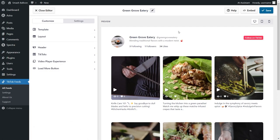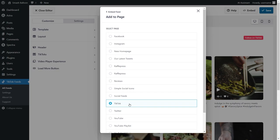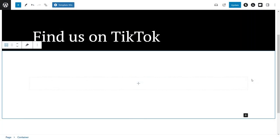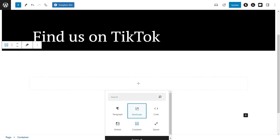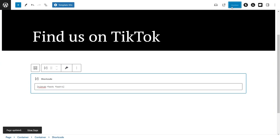Now that you know how to create and customize your TikTok feed, let me show you how we can embed it on your WordPress webpage. To do that, click on embed on the top right corner, copy the dedicated shortcode, then click on add to a page. Next, select the page you want to add your feed to and click add. We are here on our WordPress webpage, and to embed our TikTok feed, we'll first have to add a shortcode block and paste the shortcode that we just copied earlier. Once that's done, just click on update.